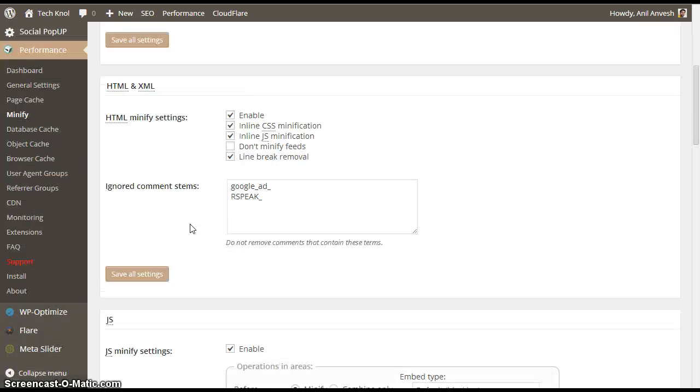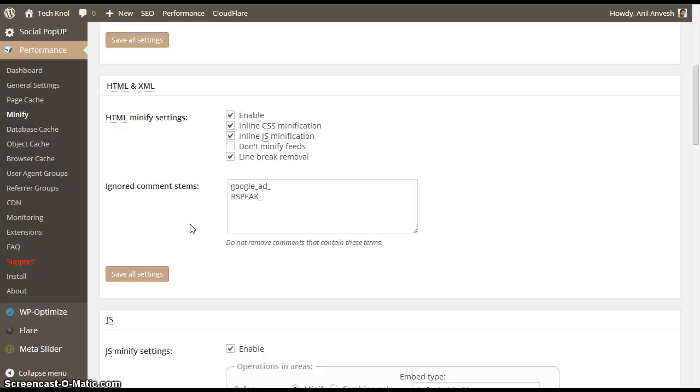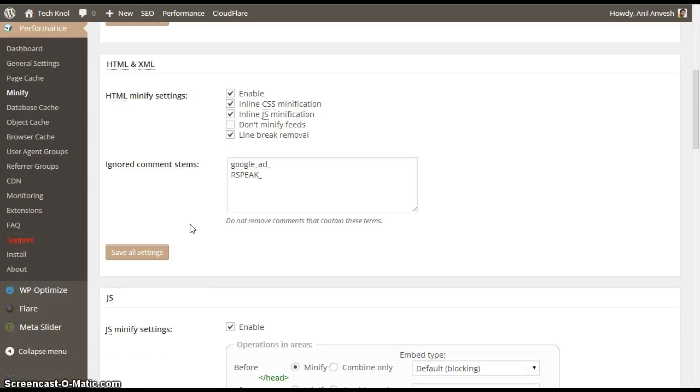Under HTML and XML, check on enable inline CSS minification, enable inline JavaScript minification, and enable line break removal.